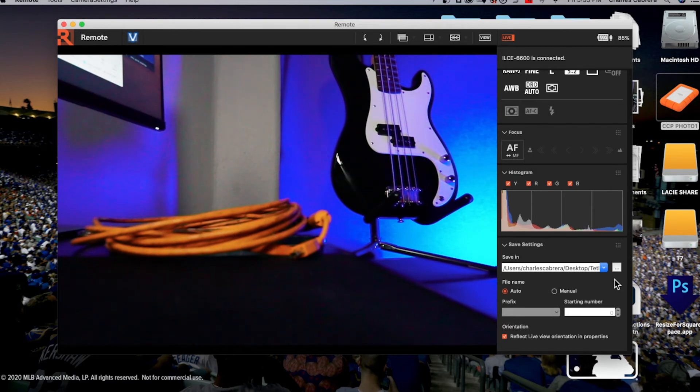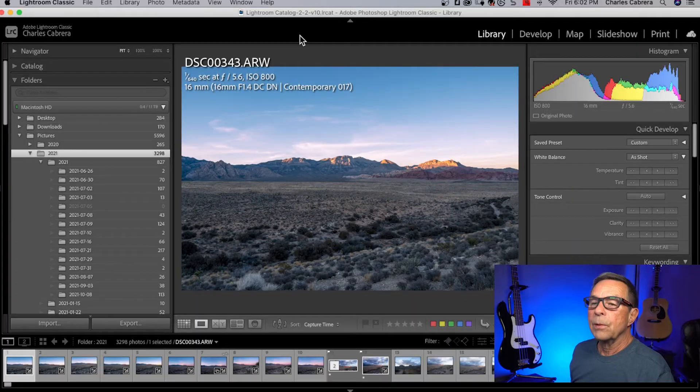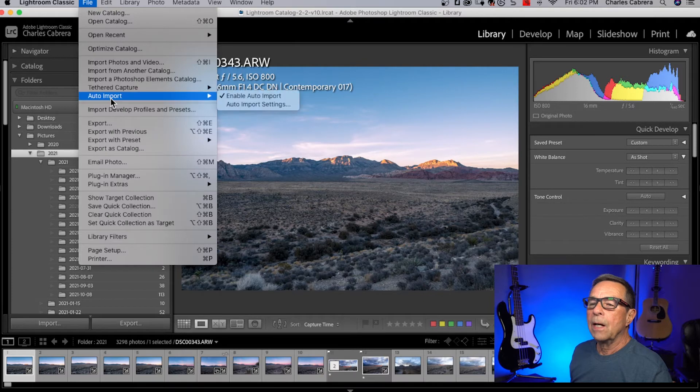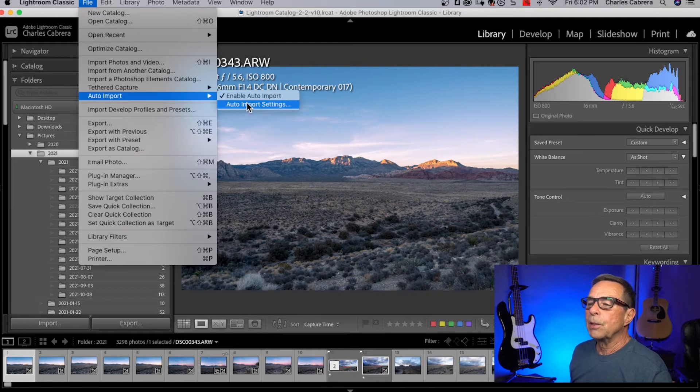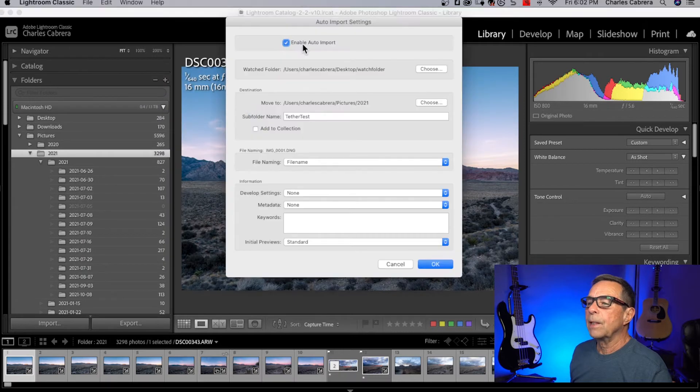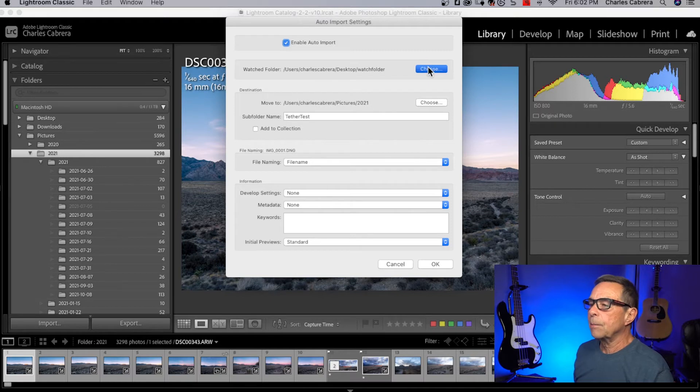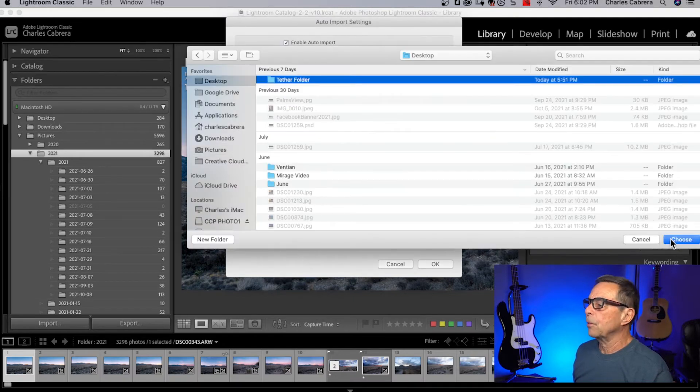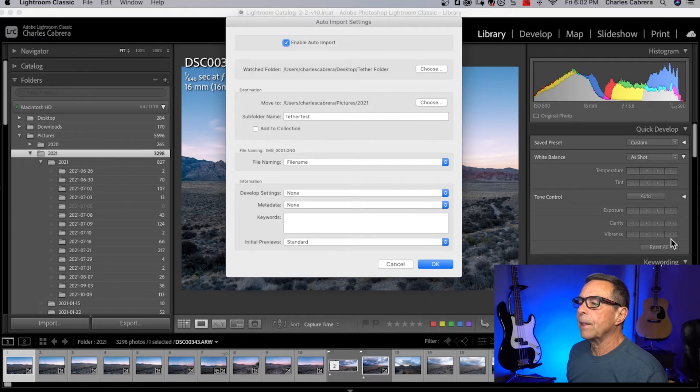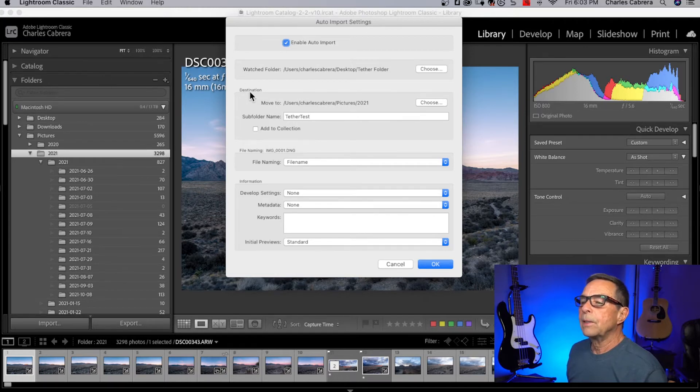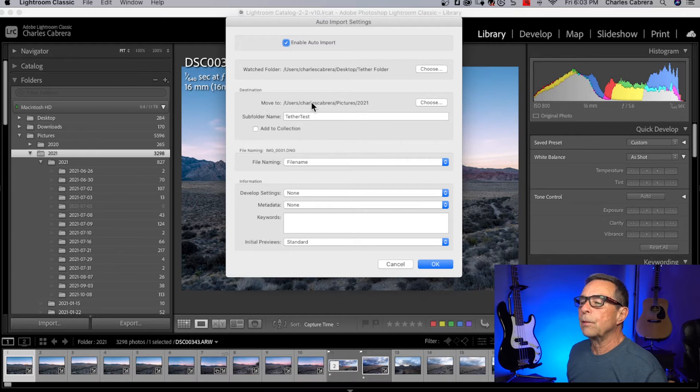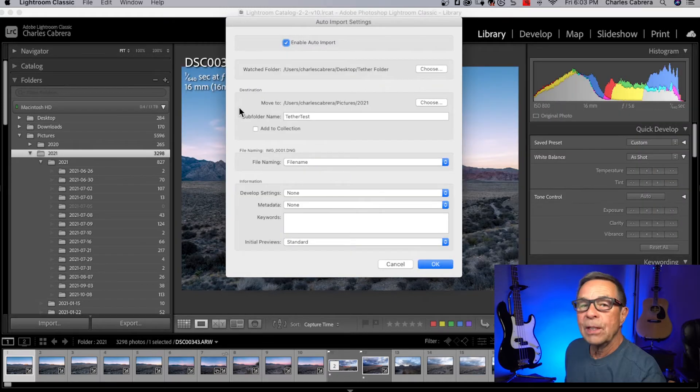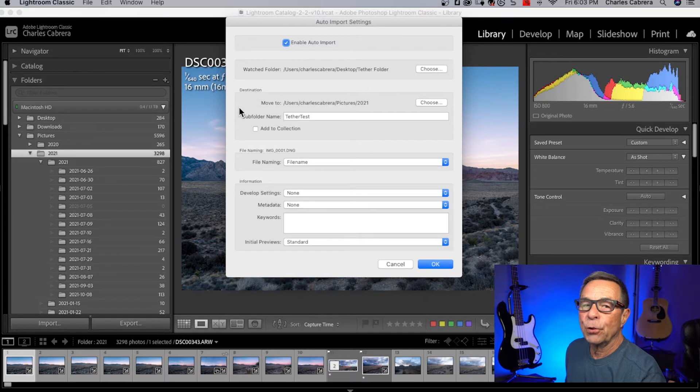Now with Lightroom classic open, this is the last step. Come up here to file, auto import, and enable auto import should be checked. Go into auto import settings, check enable auto import watched folder. I'm going to choose the folder on my desktop that I created. That's tether folder. Remember that's the folder we set up inside of the imaging edge software. Now Lightroom needs a destination that it's going to move it to. My path is my pictures 2021. You would hit choose and decide on your computer where you want that to be. Then you give it a sub folder name.